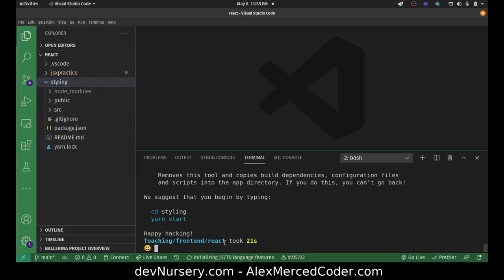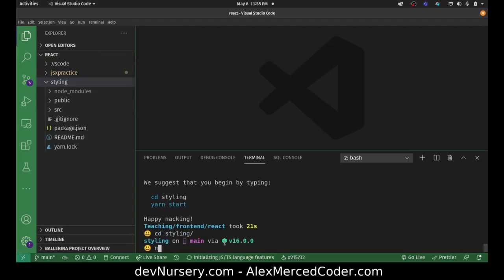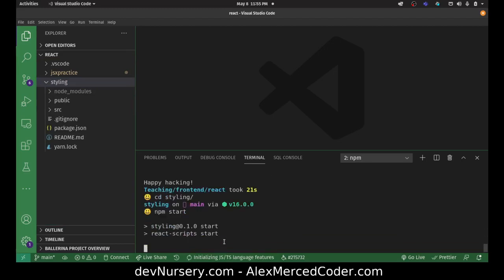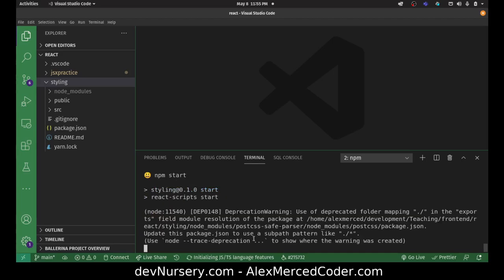I'm going to cd into 'styling' and run npm start to start this particular React project.